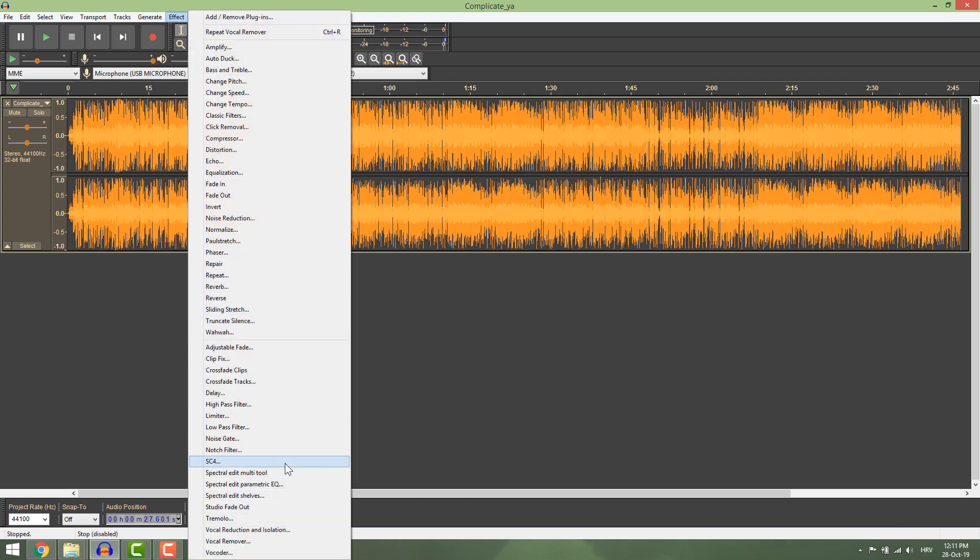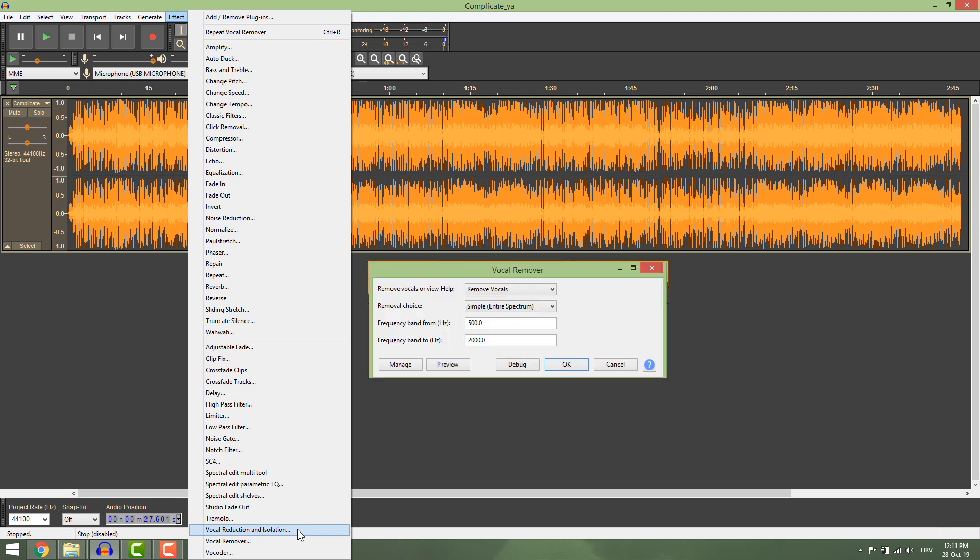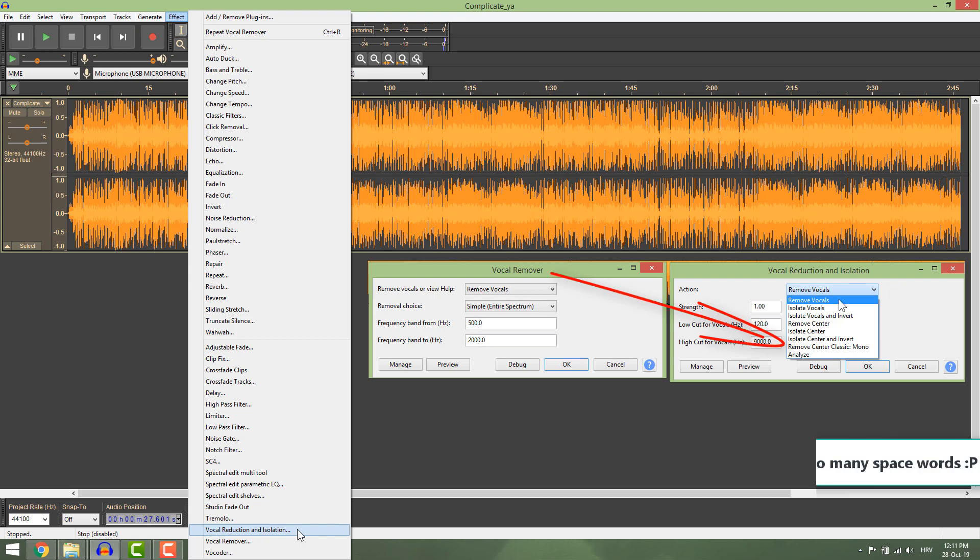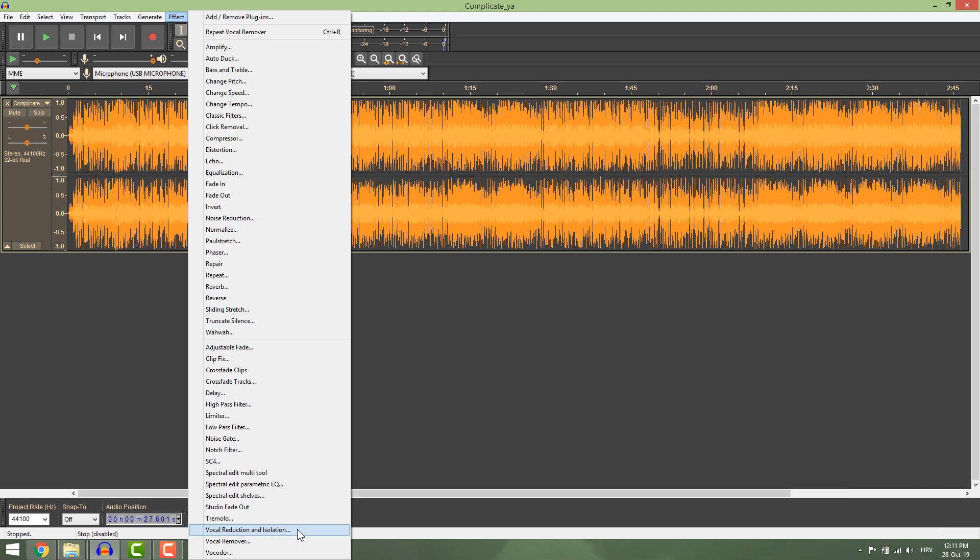You can see that you have two options: vocal reduction and isolation, and vocal remover. The vocal remover option is the same as the remove center classic mono option in vocal reduction and isolation. So you can use it as you prefer.